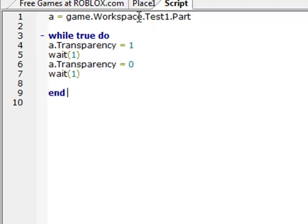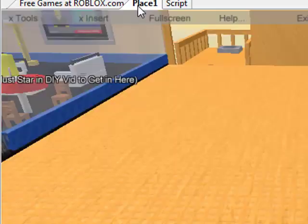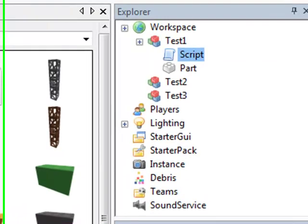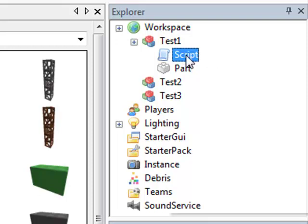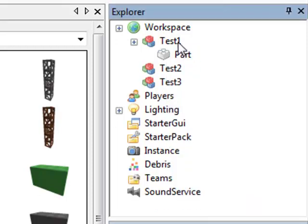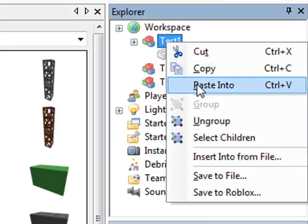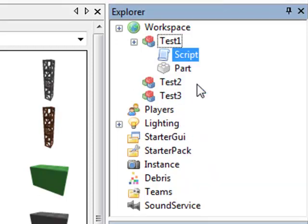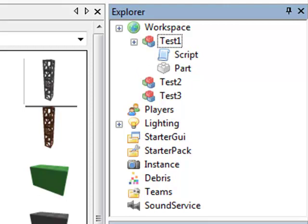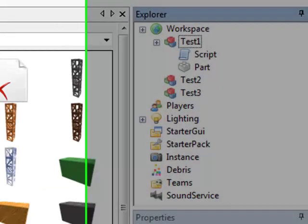So that's basically changing it to see-through, not see-through. Okay, so, whenever you edit a script, you want to copy, cut and paste it back into the model.